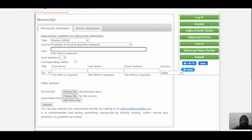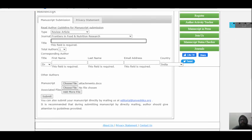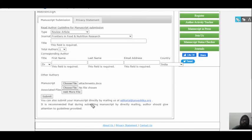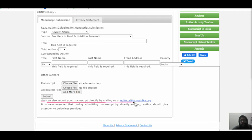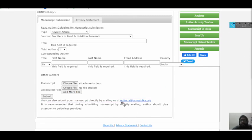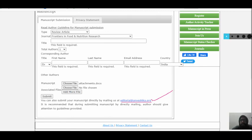Once you fill all the required fields, click submit and it will be submitted. If the online submission is not working, you don't need to worry — you can also submit your manuscript directly by mailing it to editor@anvishka.org. You can directly mail your article to that email ID if you find any difficulty with the online form.